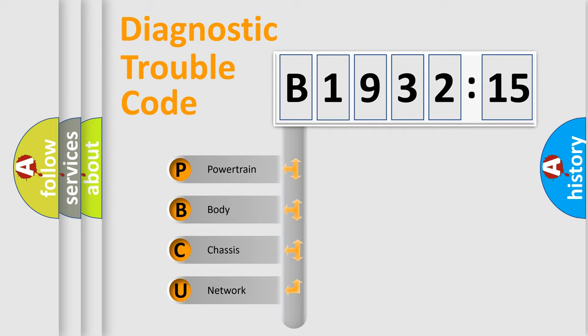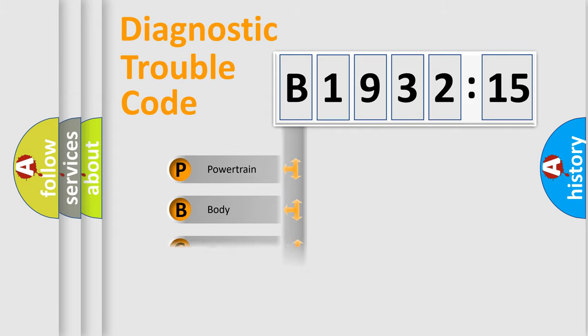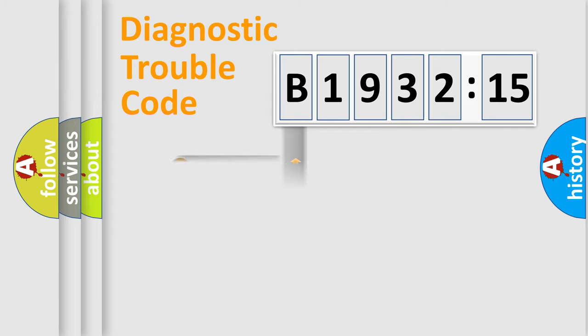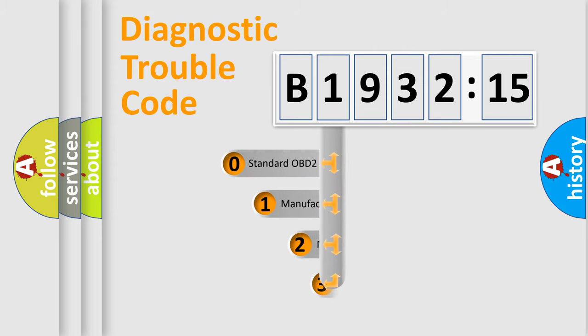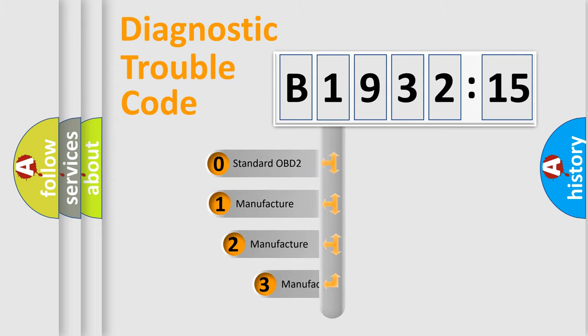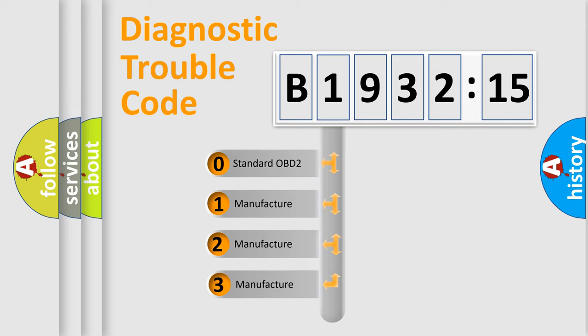We divide the electric system of automobile into four basic units: Powertrain, Body, Chassis, and Network. This distribution is defined in the first character code.